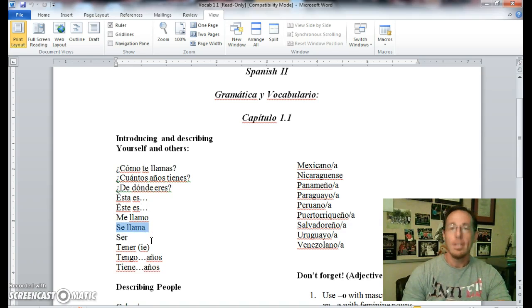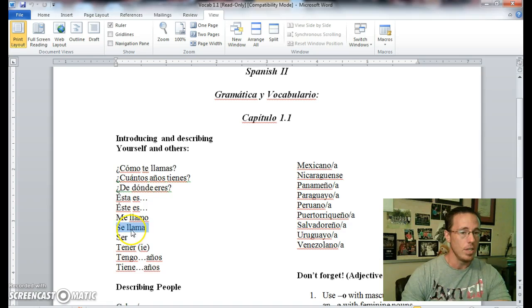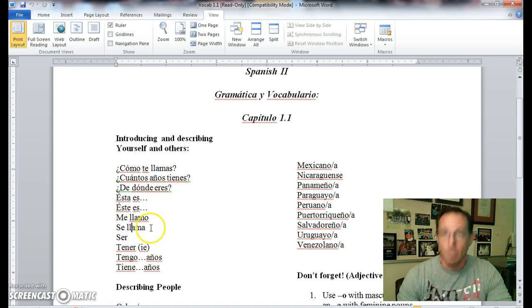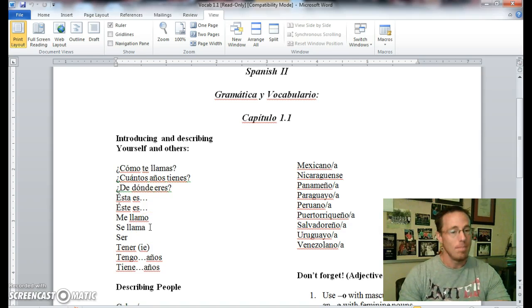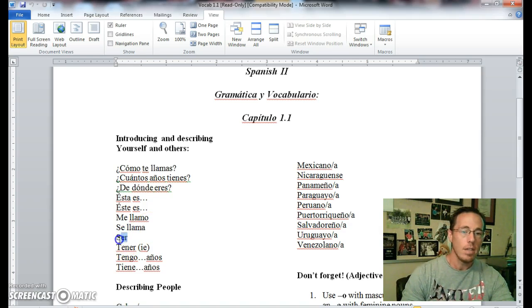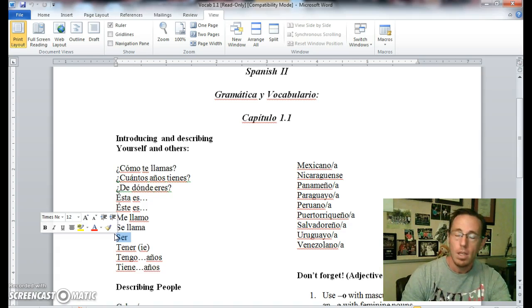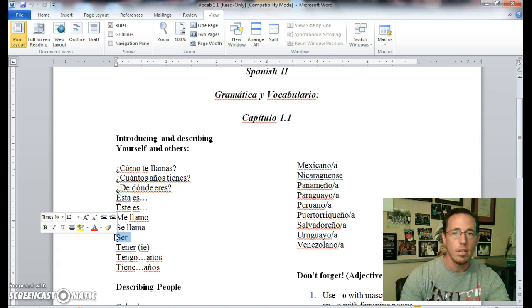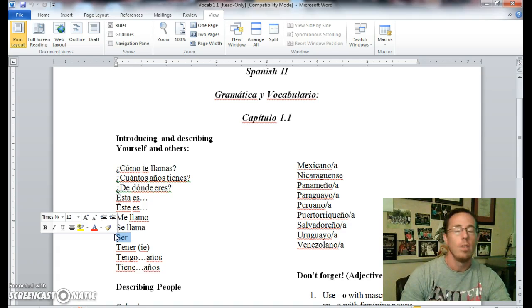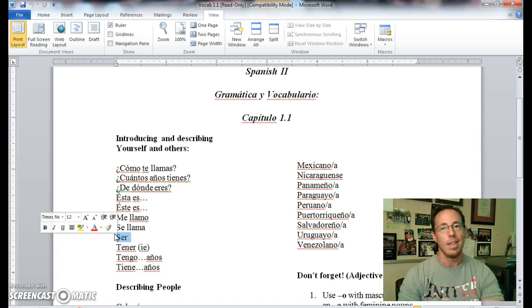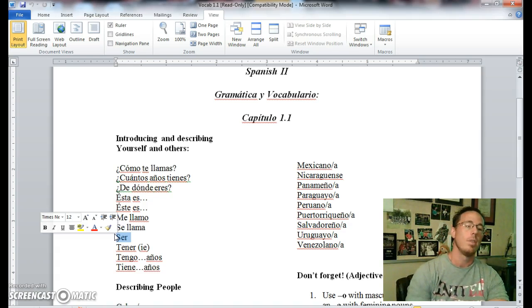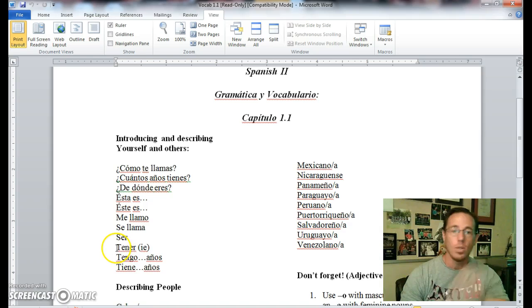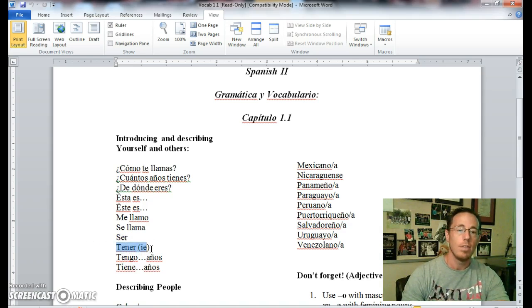Me llamo, my name is, literal translation I call myself. Se llama, his name is or her name is, literal translation one calls themselves. The verb ser is your infinitive that means to be. The conjugations: yo soy, tú eres, él/ella/usted es, nosotros somos, vosotros sois, ellos/ellas/ustedes son.